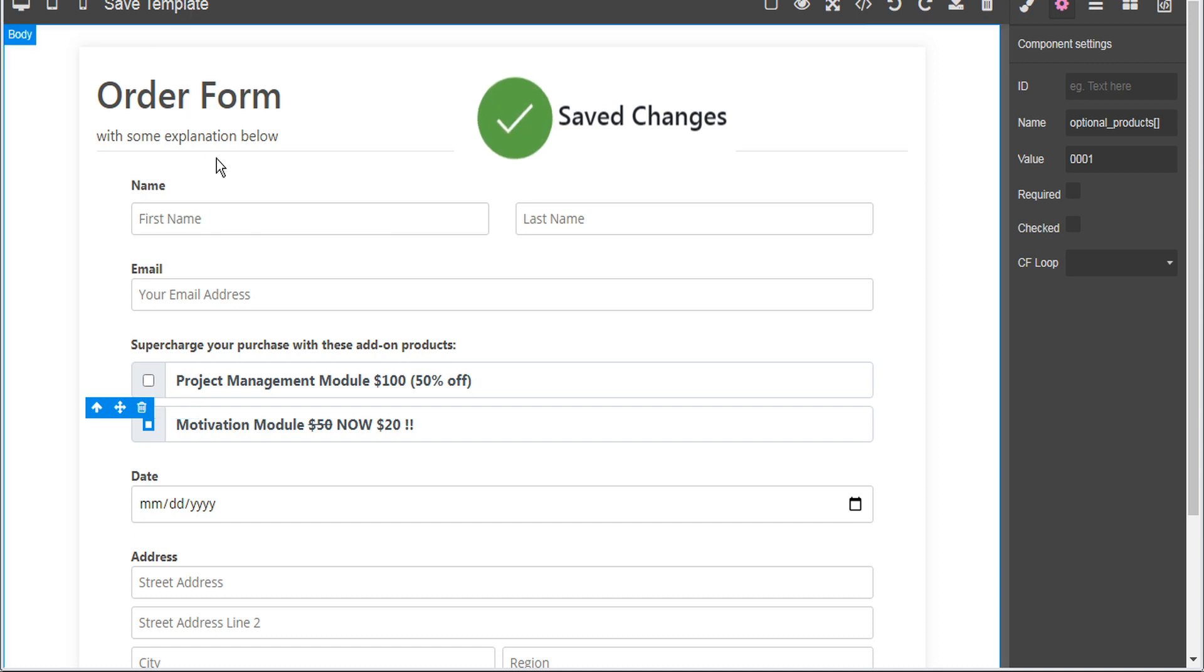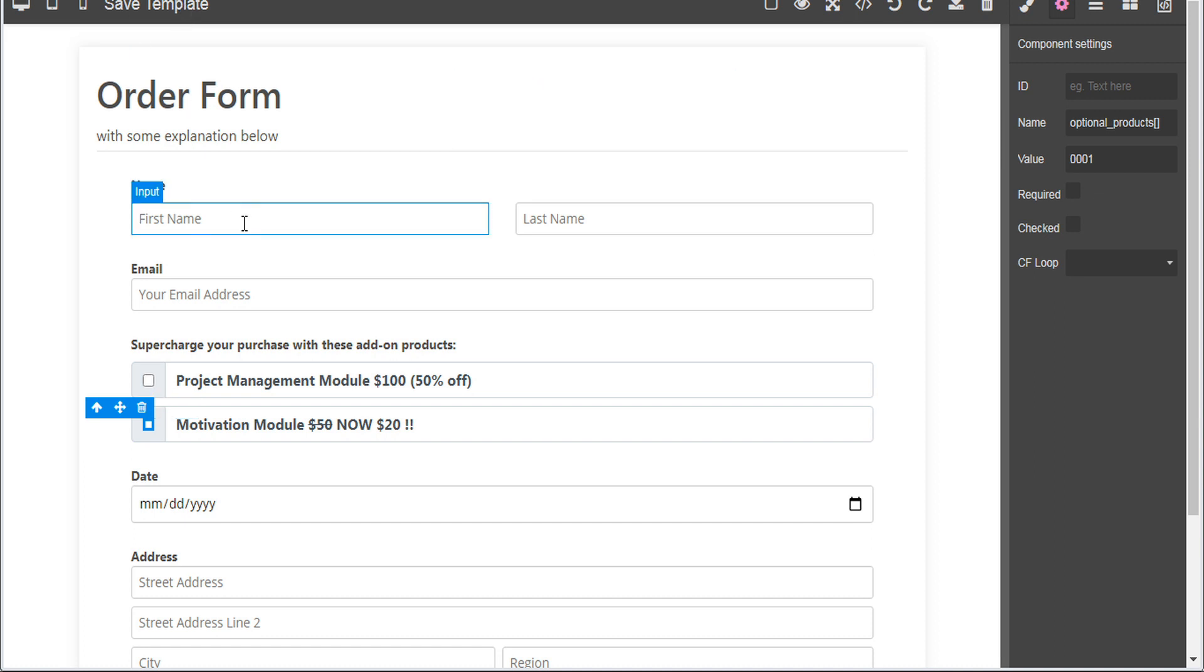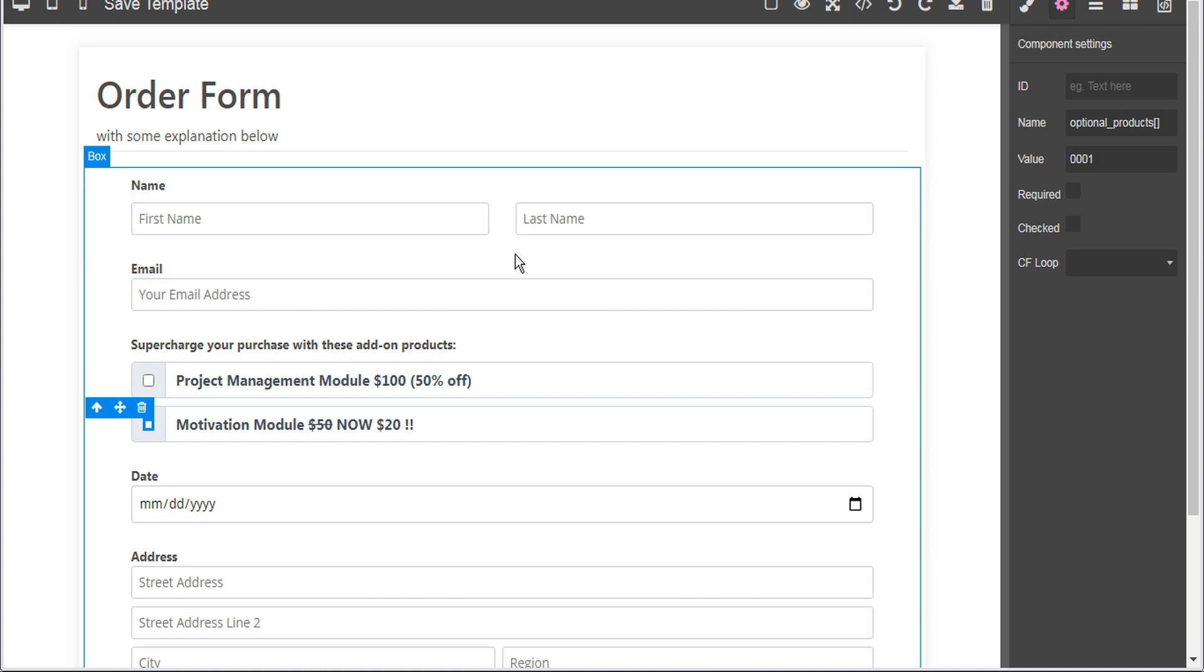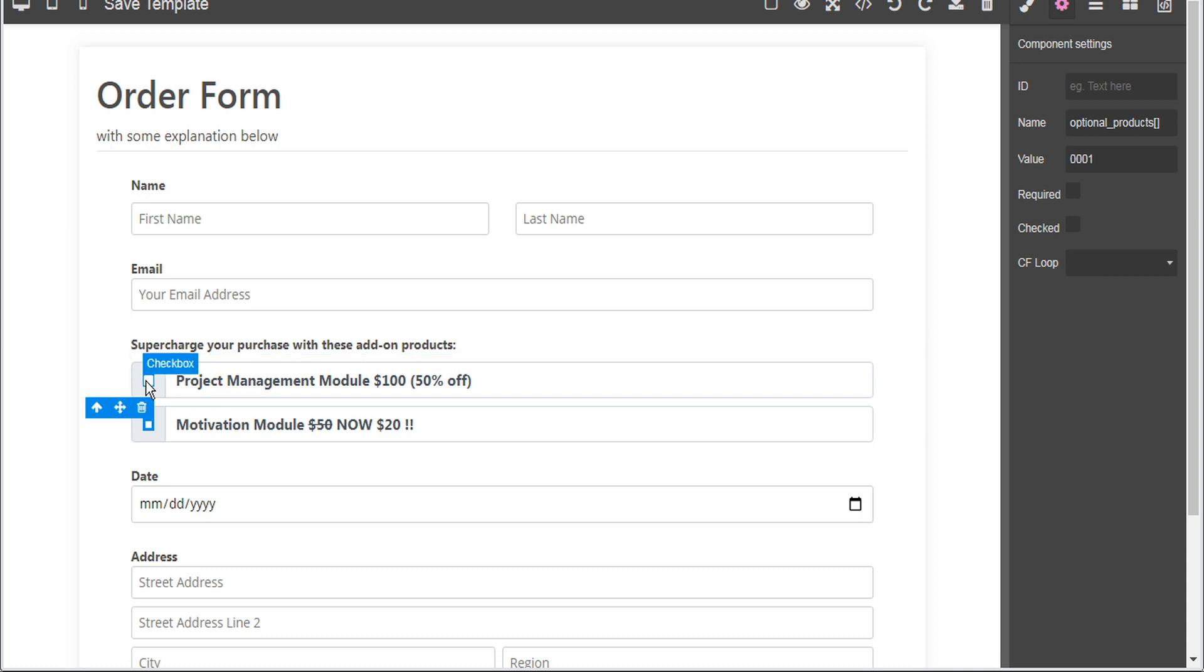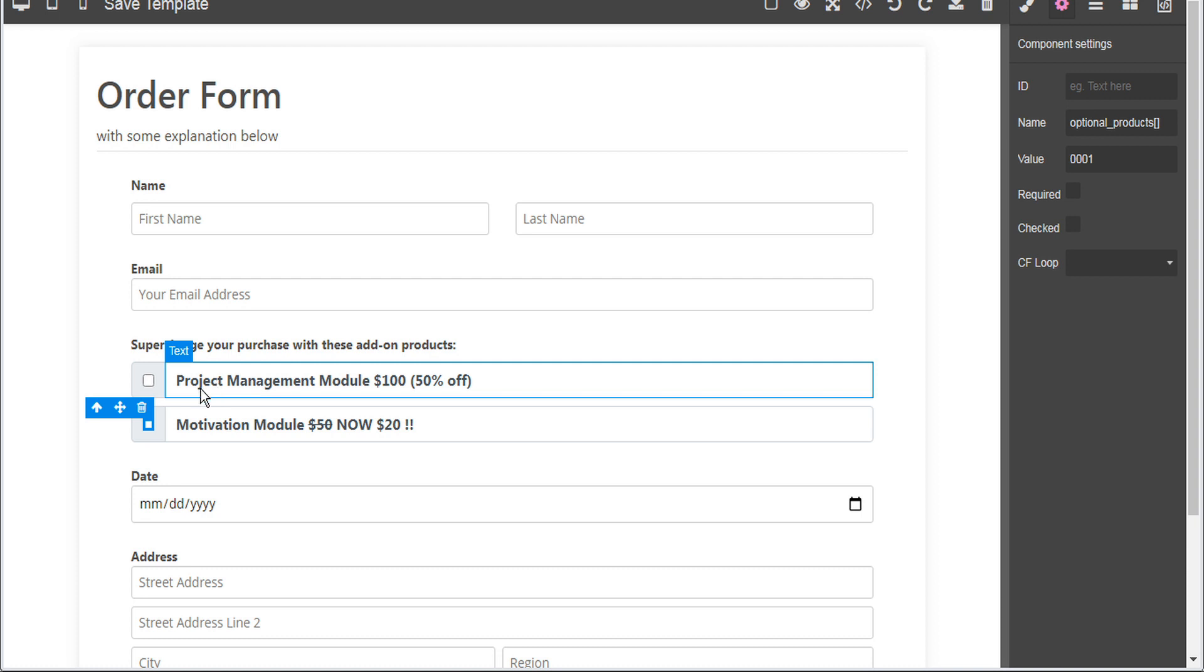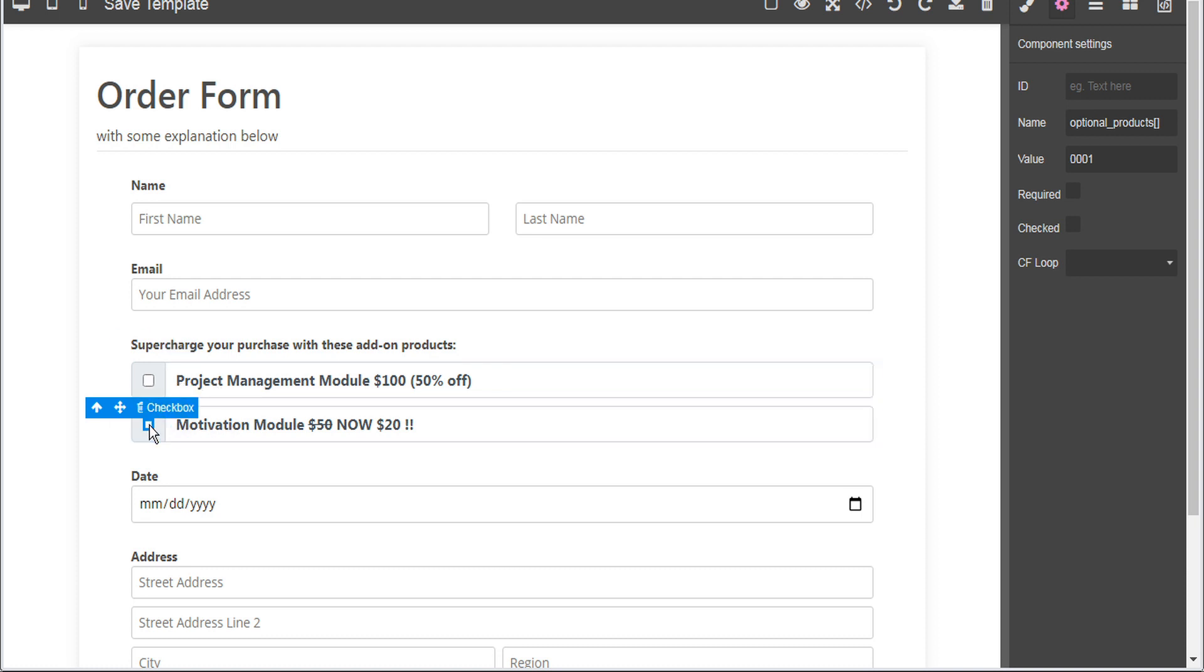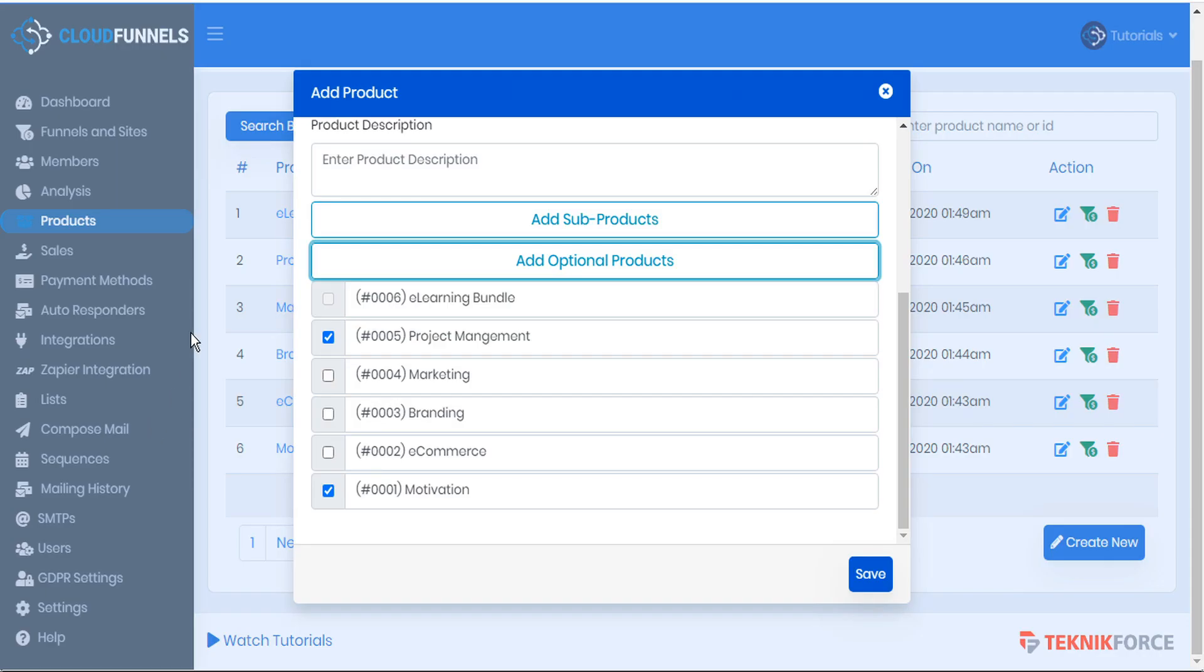Now when someone fills out this form as part of our funnel they'll be purchasing the assigned product, in this case it's called e-learning bundle, and if they check mark either of these boxes the associated product will be automatically added to their order. So let's go back to our funnel to see how that actually works.